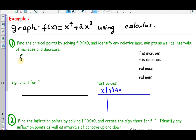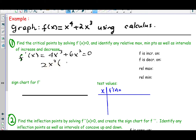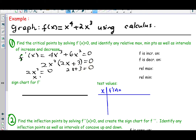Differentiating the first term we get 4x to the third, and differentiating the second we get 6x squared. Setting that equal to zero and solving for x, we factor out 2x squared, leaving us with 2x from the first term and 3 from the second. Setting each factor equal to zero gives us two solutions: x equals 0 and x equals negative 3/2, so negative 1.5 and 0 are our two critical points.